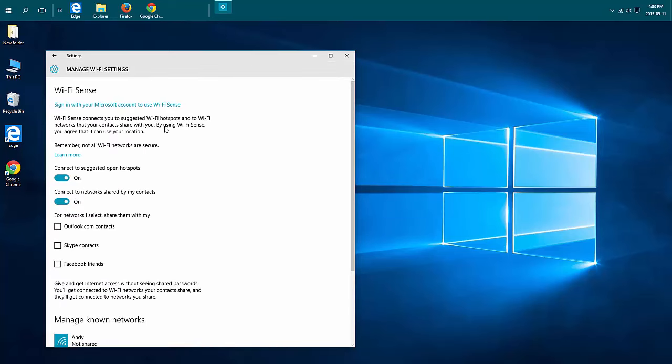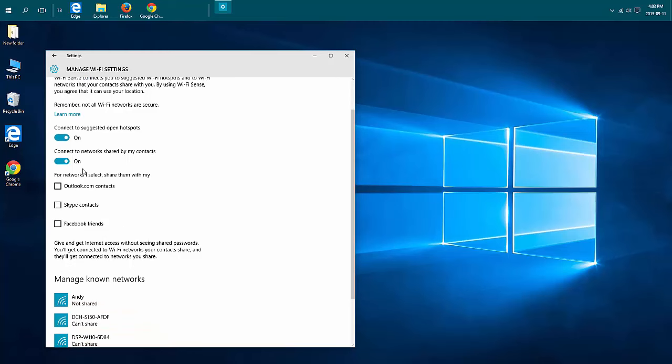If you have your Wi-Fi Sense settings turned on, you're telling your computer that it can automatically connect on its own to open networks and shared networks.